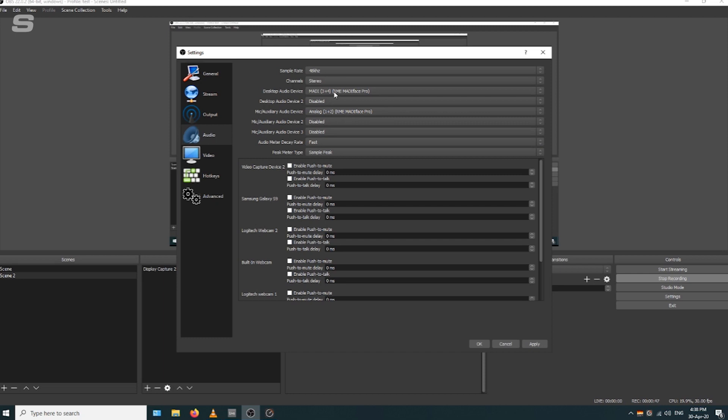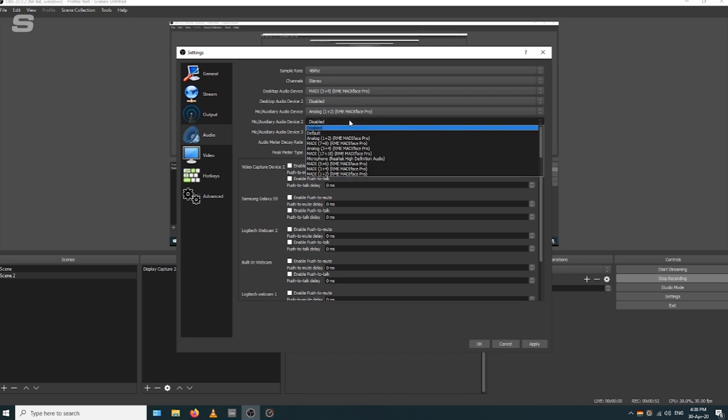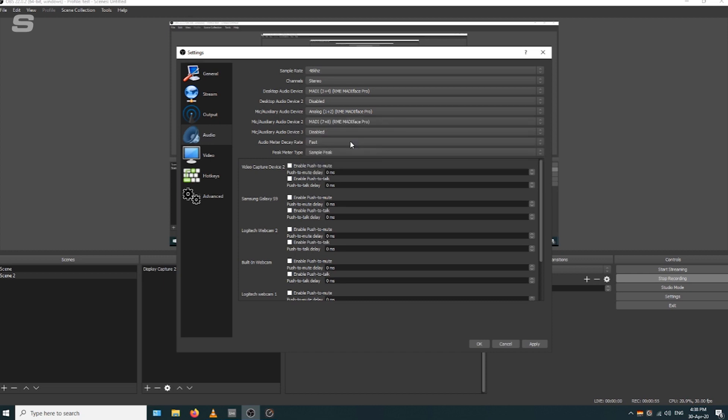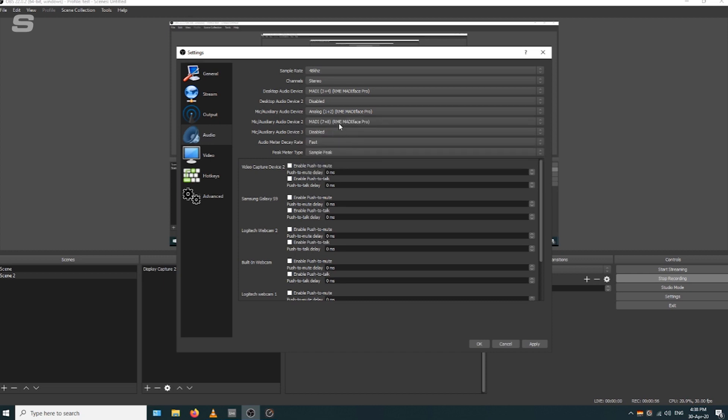We're also going to set a second mic auxiliary device and choose MADI 7 and 8. This is where we're going to route our DAW to. That means you get an extra channel in OBS for your DAW, giving you more control over the levels of the three things.